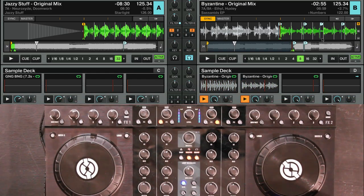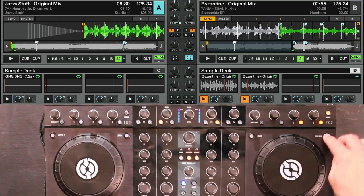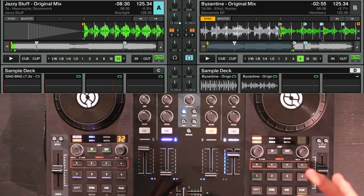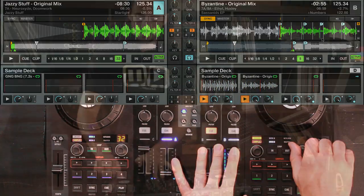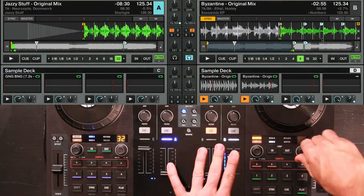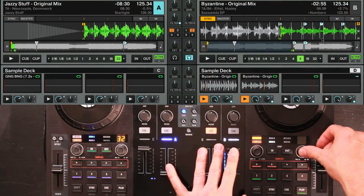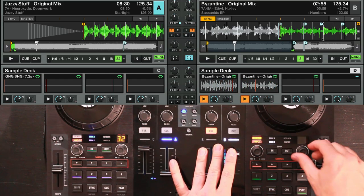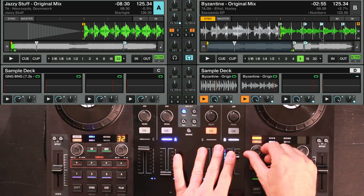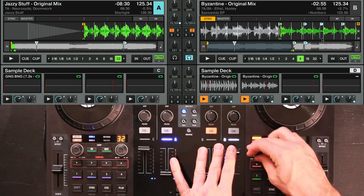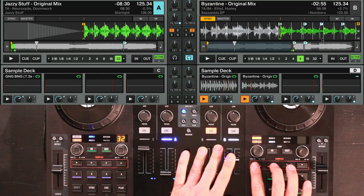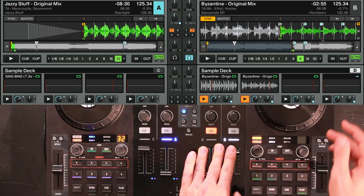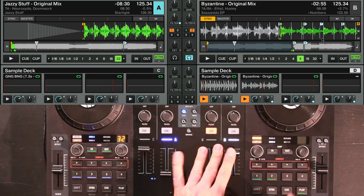If you want, we can switch down to deck D and now we've got full control over those samples. We can not only mute and unmute them but we can filter them together. That's using the loop length encoder that we were using before. Pressing that encoder will reset the loop. Next to it we've got the loop move encoder and that's going to bring down the volumes for those samples. And directly underneath are the sample mute buttons — and you've got re-triggers.